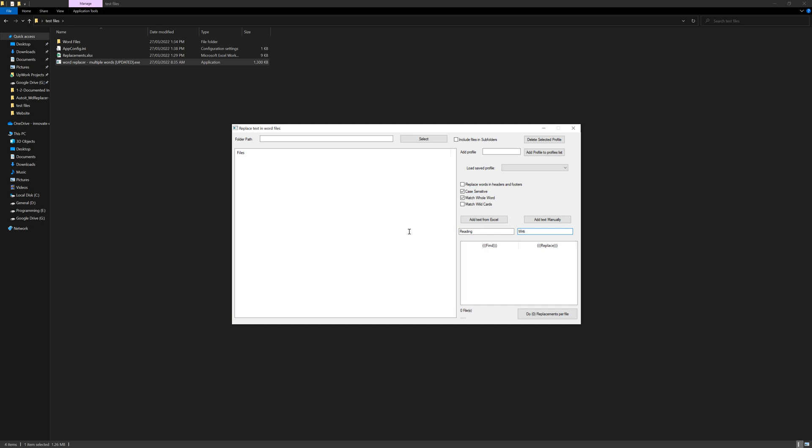It will be case sensitive, so if you already have a text, but there is a word like this 'reading', it will not be replaced because it doesn't match the same sensitivity. This is lowercase and here R is uppercase.